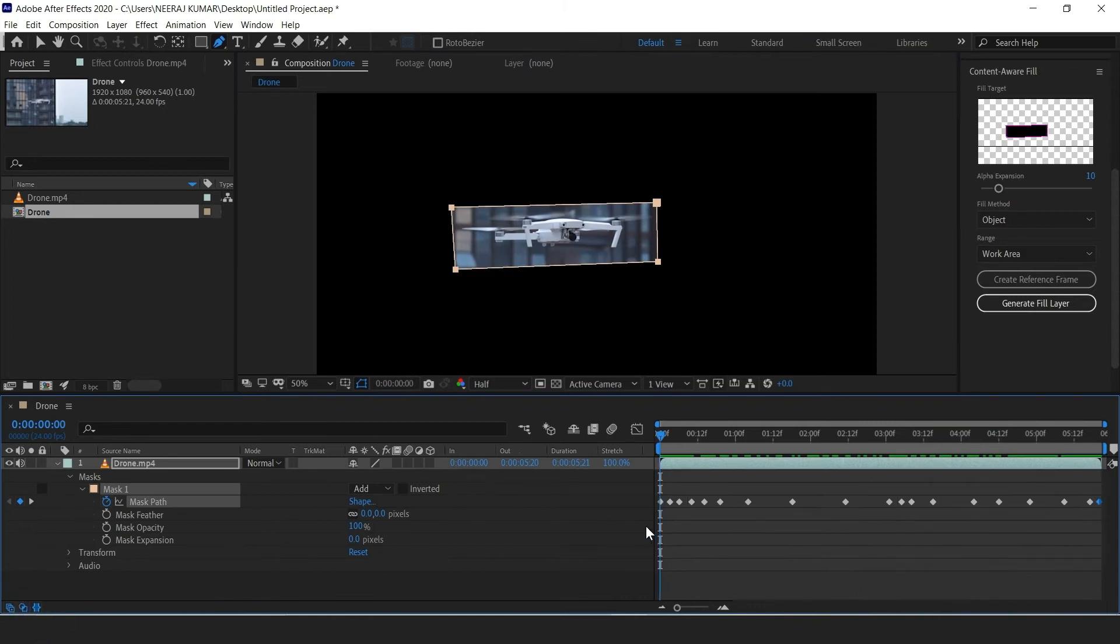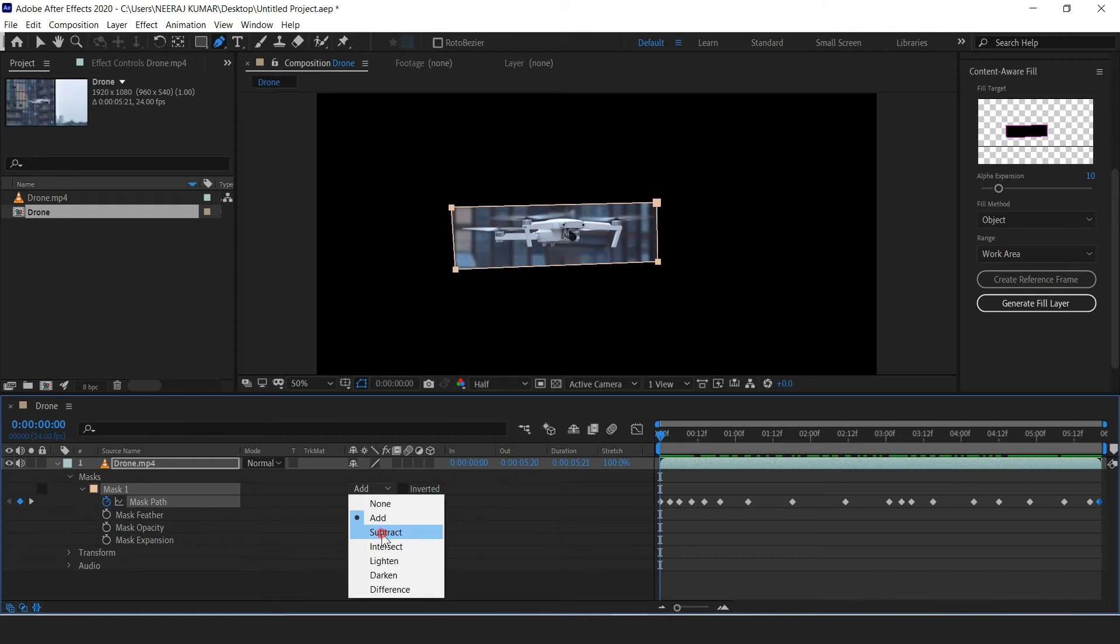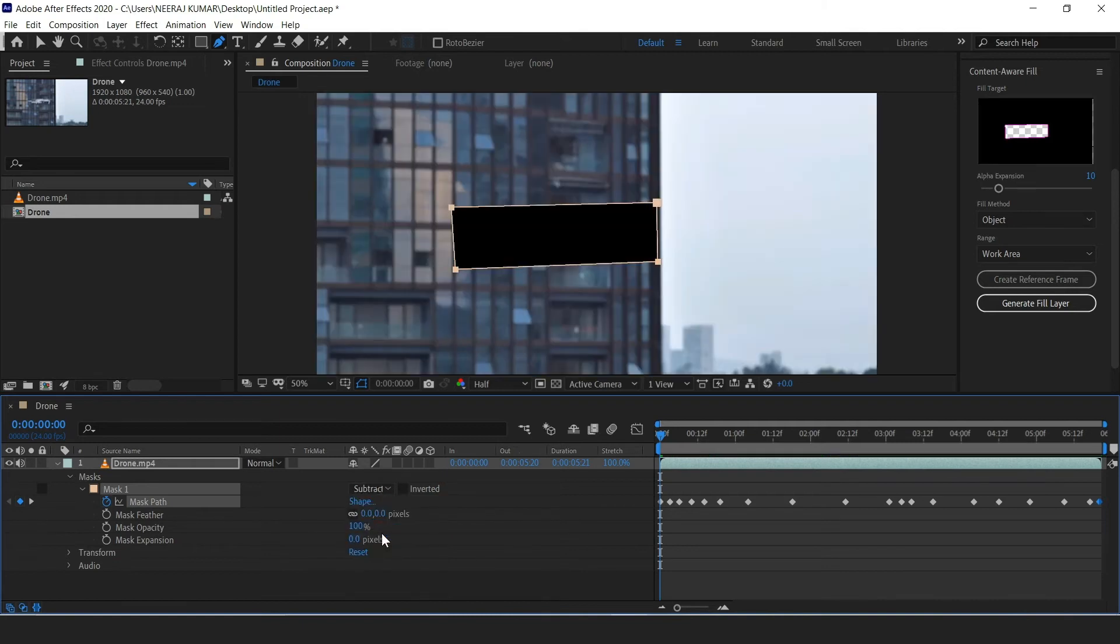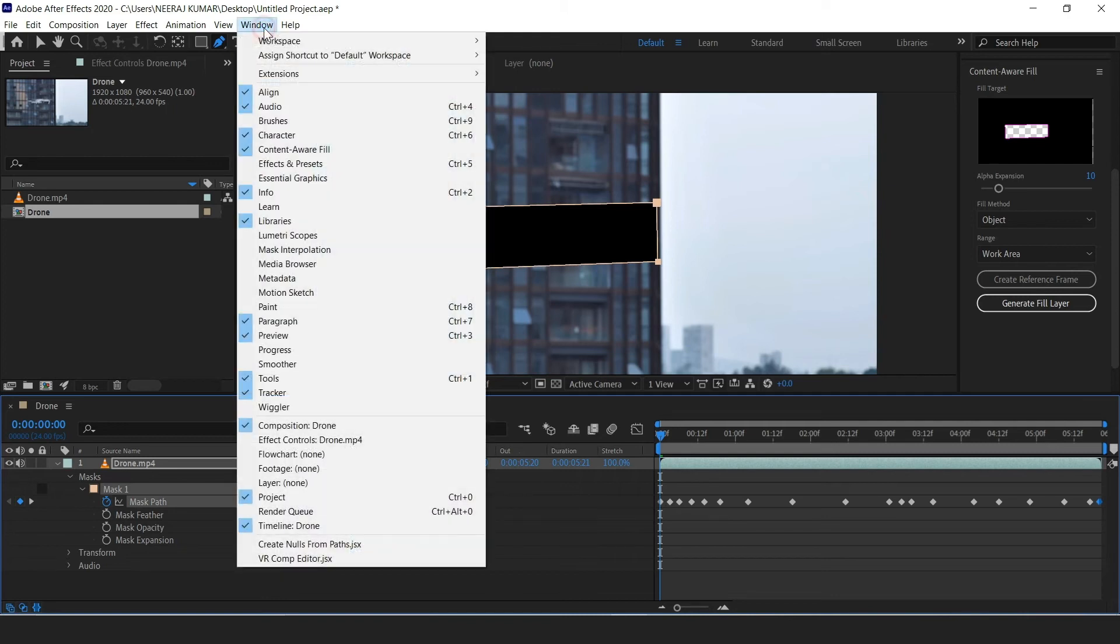After that, let's set our mask to subtract rather than add, so that the object is masked out. Now we need to open up the content aware fill window, and just like any other panel you can access this by going to window in your toolbar and clicking on content aware fill.